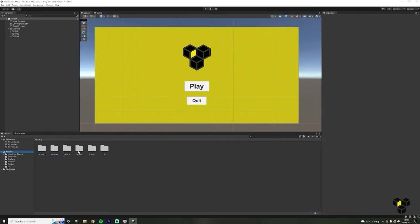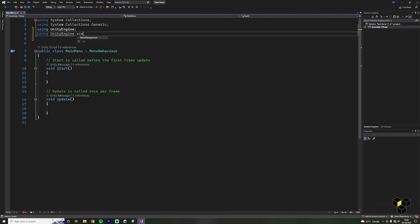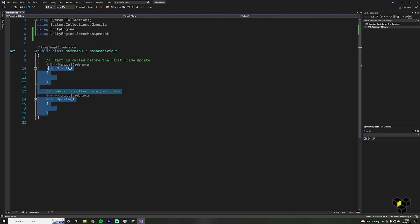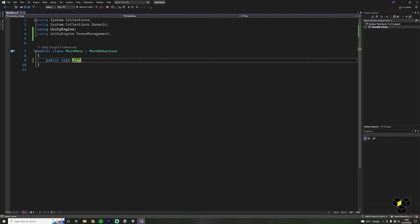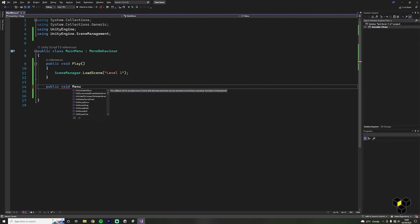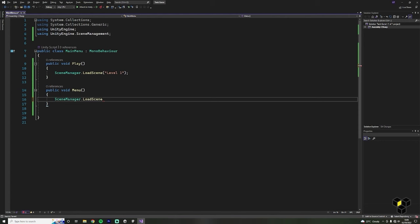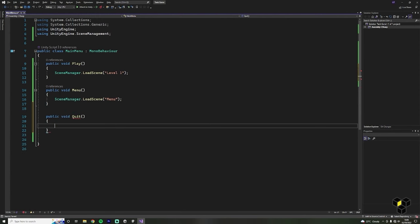Inside of your scripts folder, create a new script called MainMenu. In this script we need to access the Scene Manager namespace to allow us to change the current scene — write using UnityEngine.SceneManagement at the top. Then delete all of the default functions. We need three of our own functions: Play, Quit and Menu. Make a public void Play function — this will only need one line: SceneManager.LoadScene and then the name of our scene (put the exact name in here). Then do the same for Menu: public void Menu, SceneManager.LoadScene and then Menu. And finally, a Quit function with Application.Quit. Note: the Quit button won't work until we fully build the application.